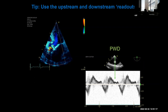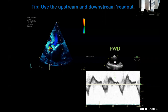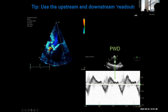When measuring from the suprasternal view, place the pulse wave sample distal to the left subclavian to avoid false positive flow reversal. The abdominal aorta is more sensitive and specific. If you get holodiastolic flow reversal in the descending aorta, that is even better evidence than the suprasternal view.